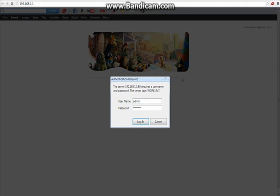The username usually always is admin by default. So you can either try a few combinations. You can try admin and then password is password, or admin nothing, or nothing nothing. But sometimes your password will be changed.